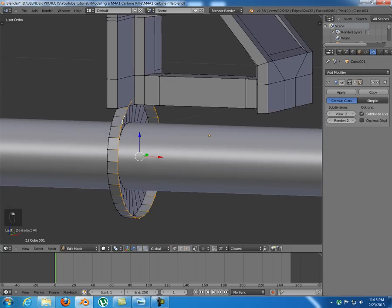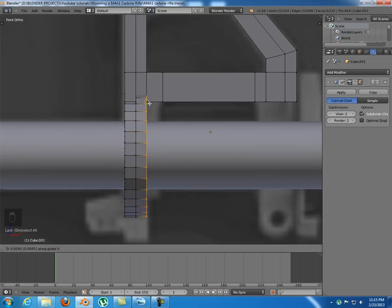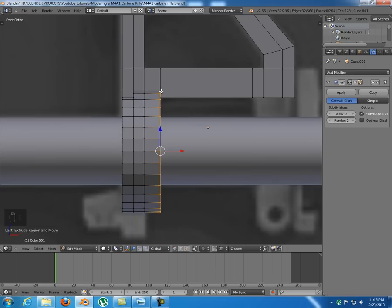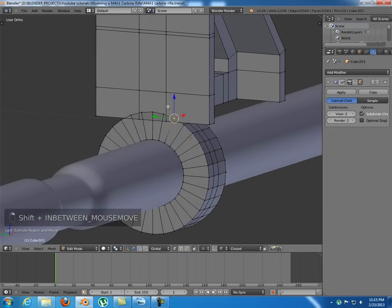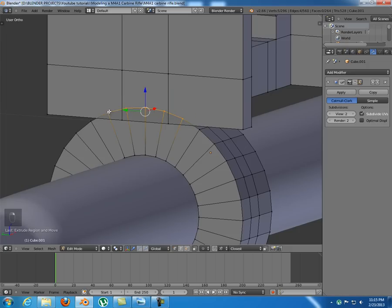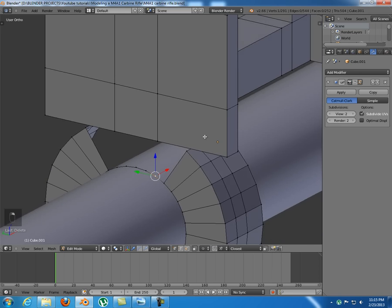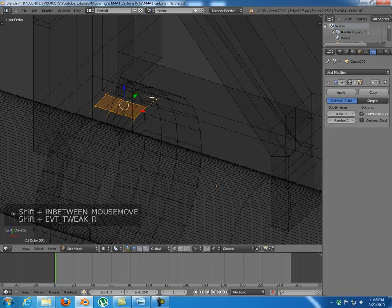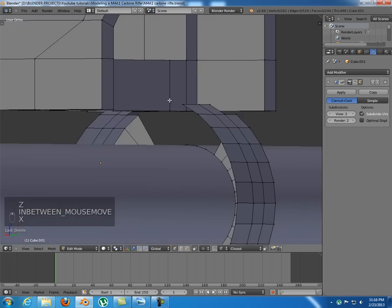Now we have one object and can edit it better. In edit mode, select this loop cut again and extrude it along X till that point. Then extrude it again to about that point. Now select these vertices here and delete them, and also delete these vertices you can't see.